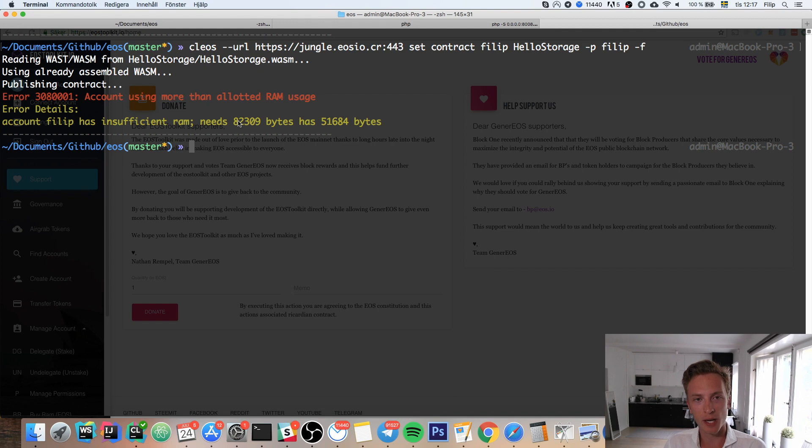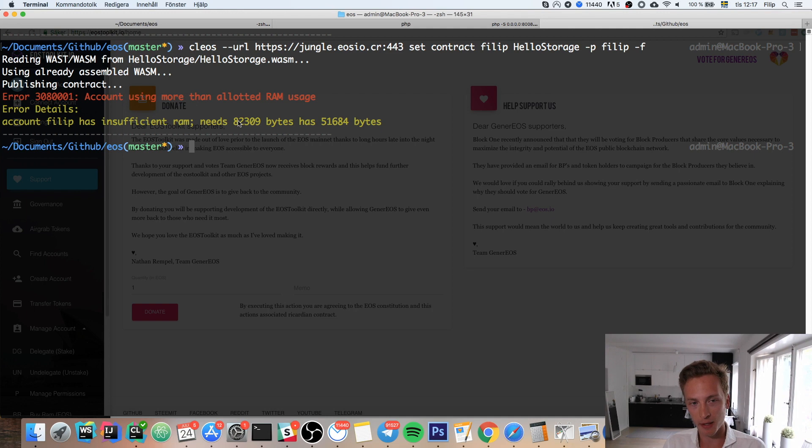In this video, I'll show you how you can easily buy more RAM for your testnet accounts or your mainnet accounts. It is the same process.